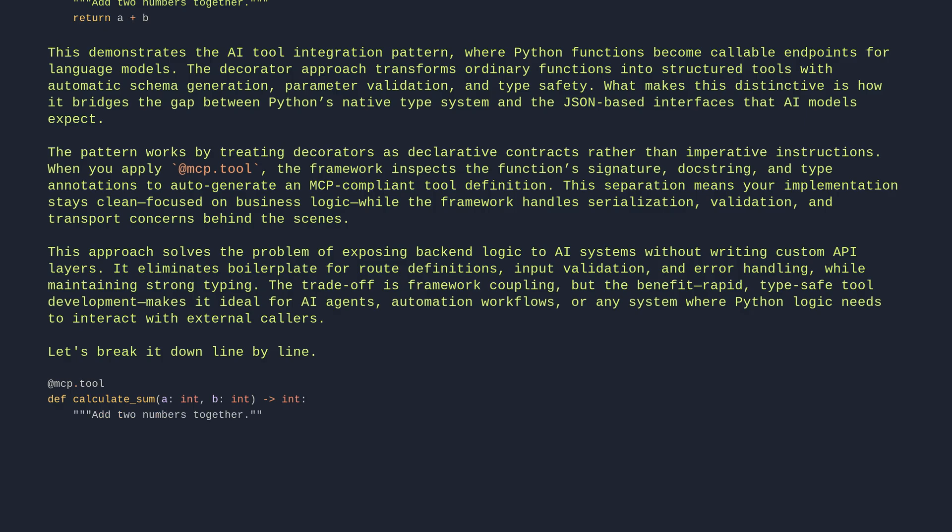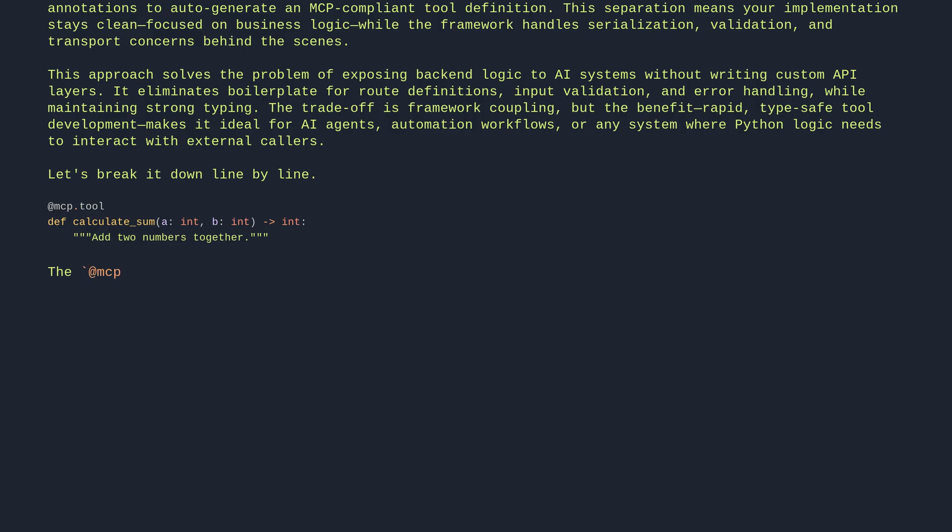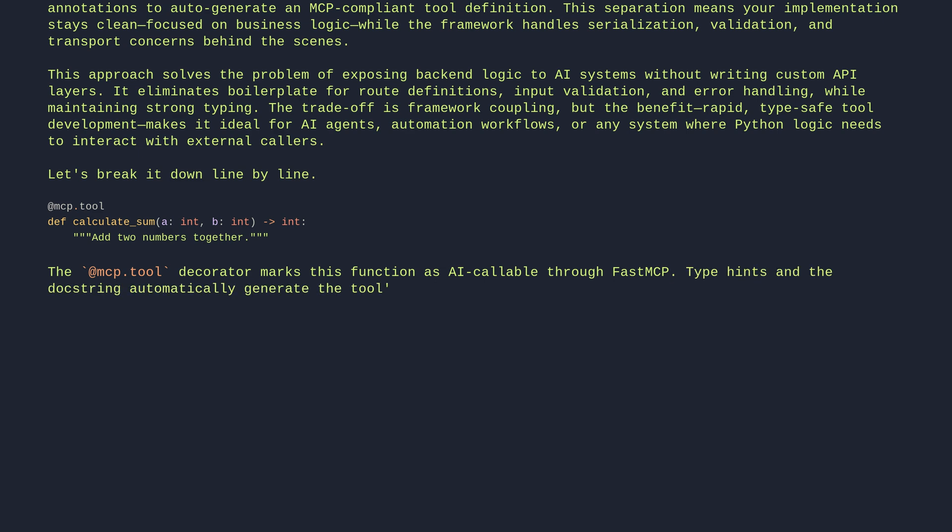The @mcp_tool decorator marks this function as AI-callable through FastMCP. Type hints and the docstring automatically generate the tool's schema, ensuring proper input validation and API documentation.